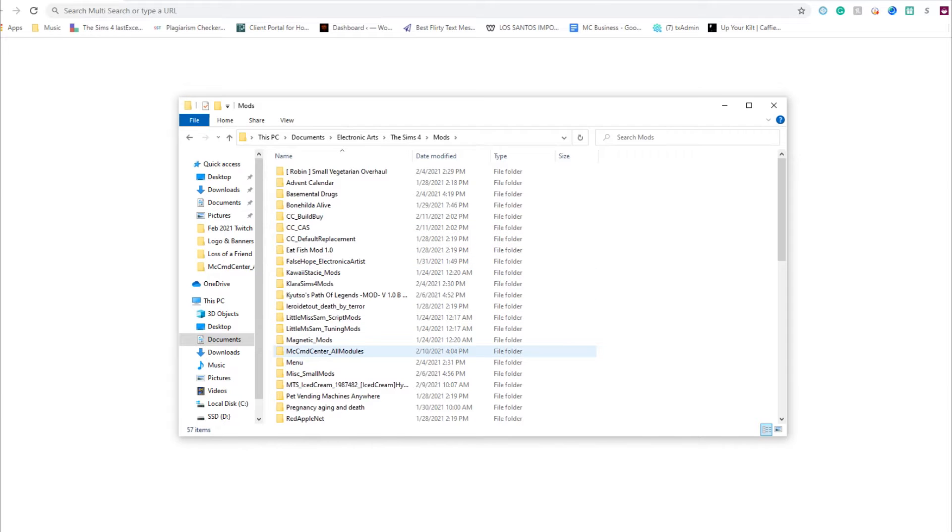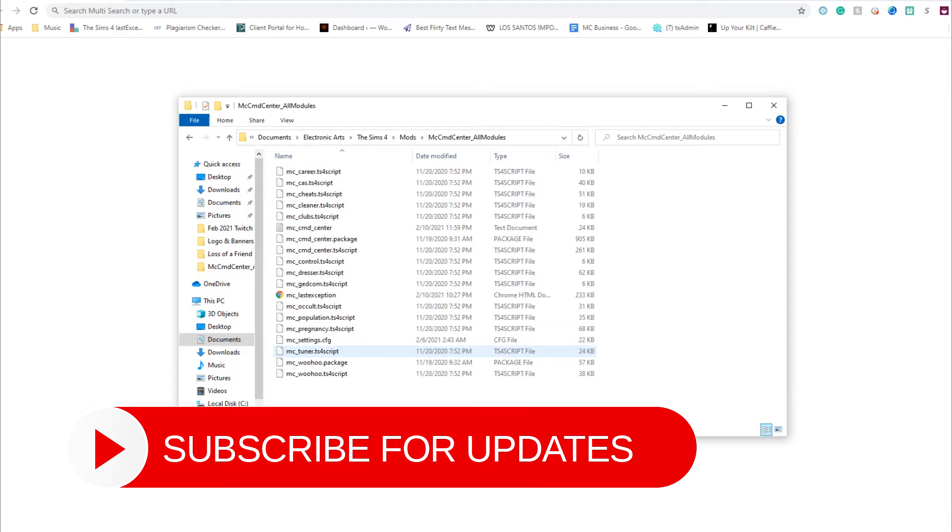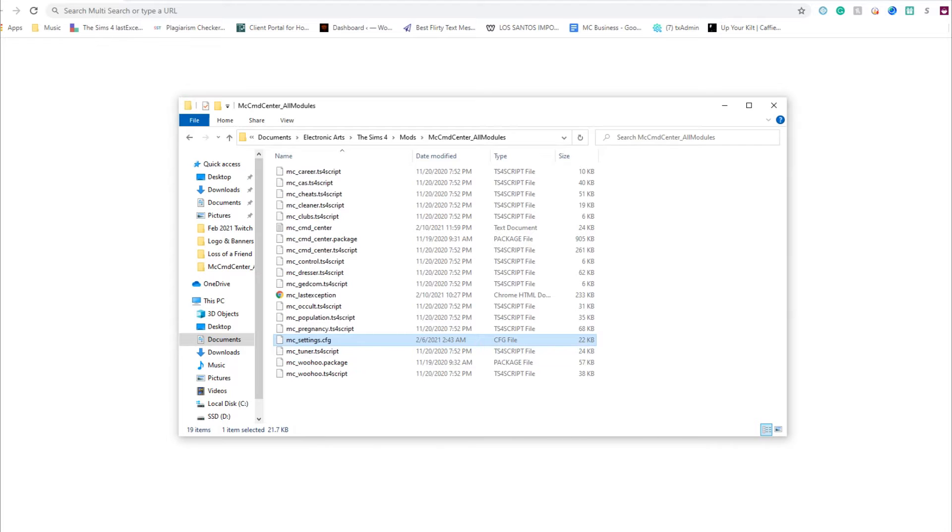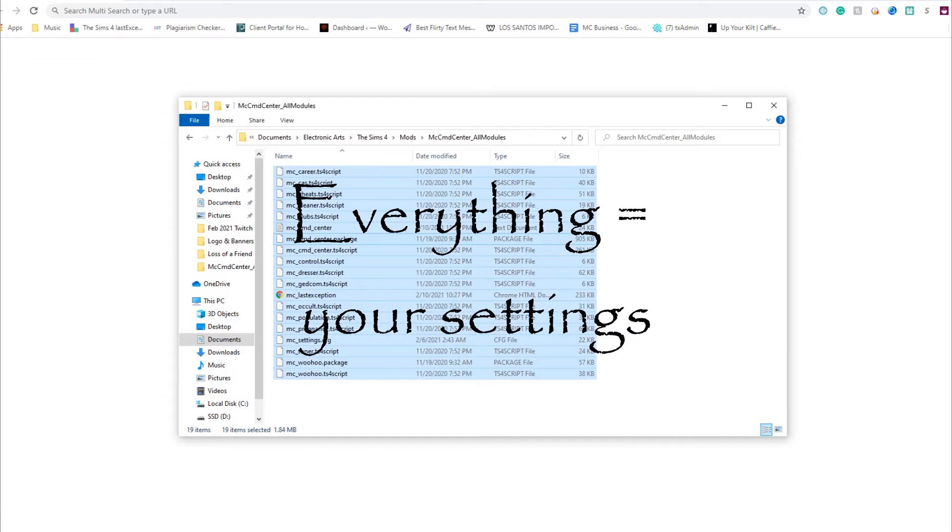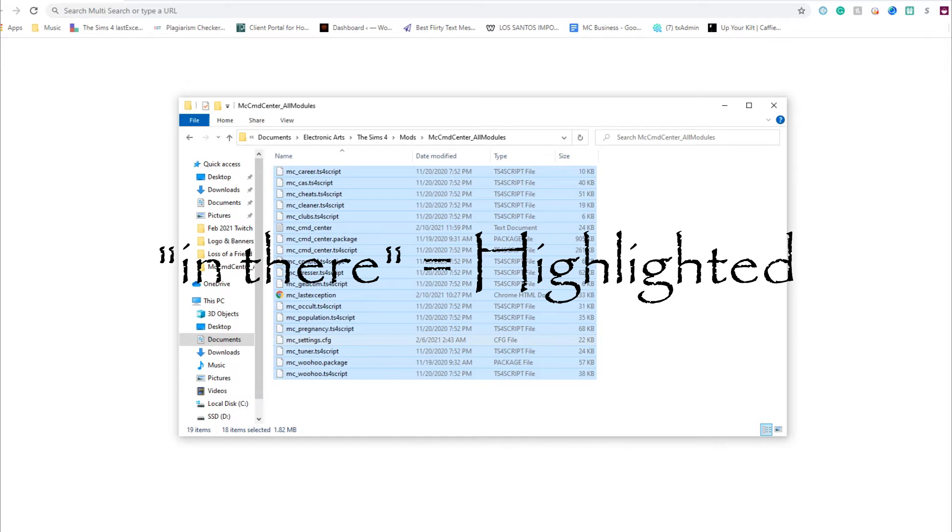We're gonna find where we have MC Command Center installed. I'm going to find the settings file - I do not want to delete the settings file because if you delete it, it deletes everything. So we're going to do Control A, then deselect the settings file so it doesn't get deleted. Then I'm going to push Delete and it deletes all the other files in there.